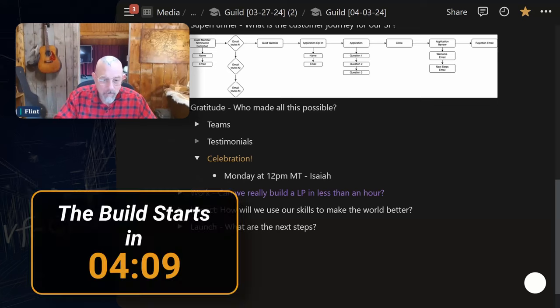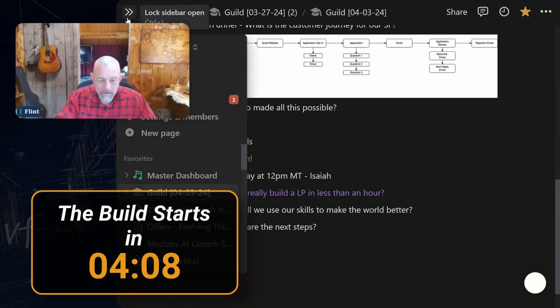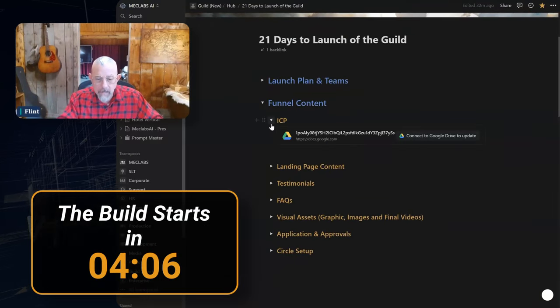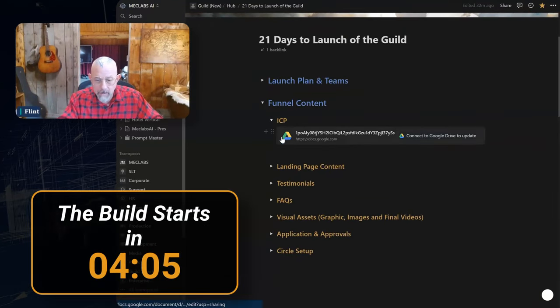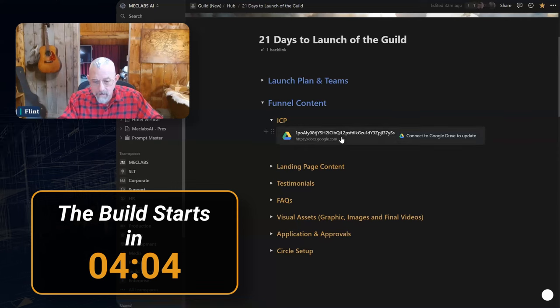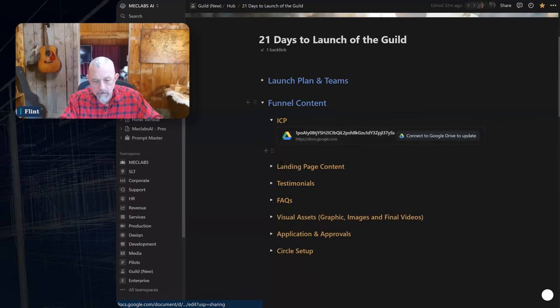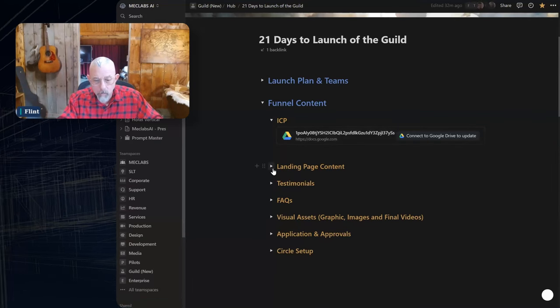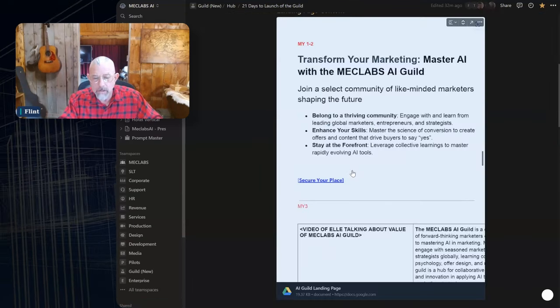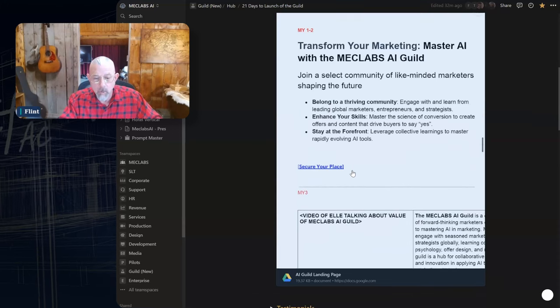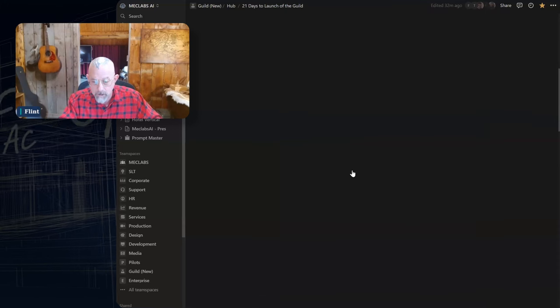Team, shall we get underway here with the actual work that we need to do? I'm going to share a page real fast. This is your work. This ICP led by Betsy and team is all that detailed work on the customer. We're going to be working today primarily from this toggle landing page content.